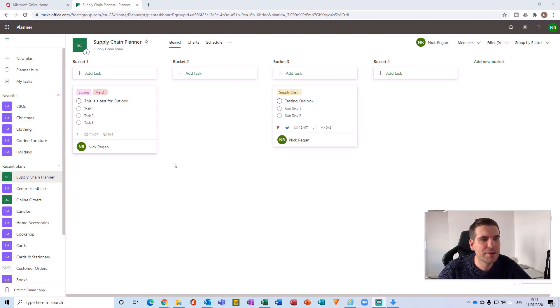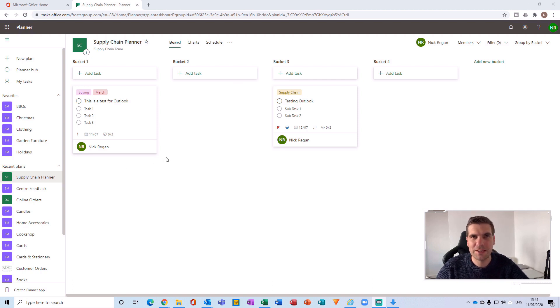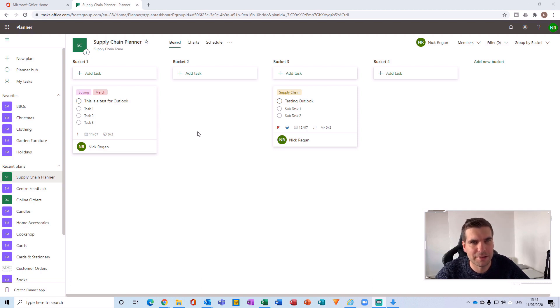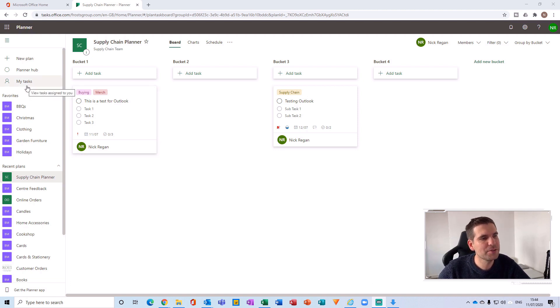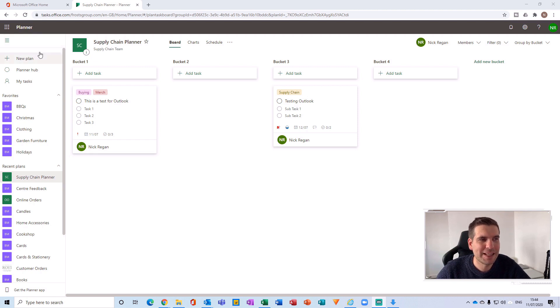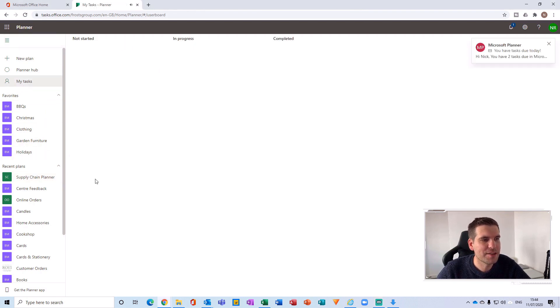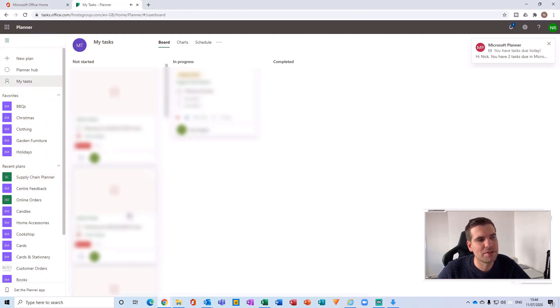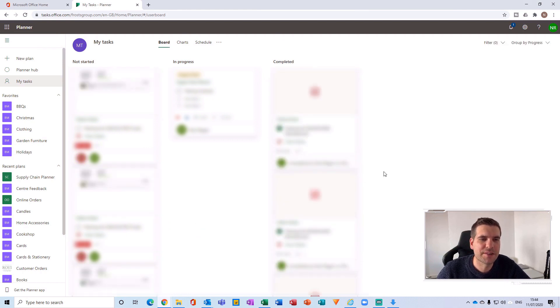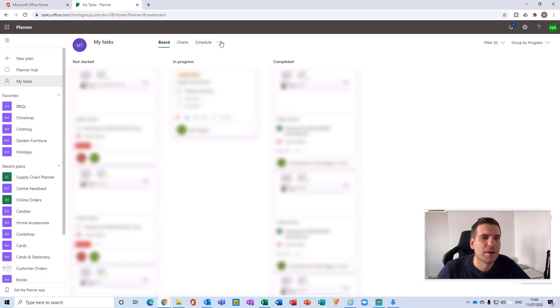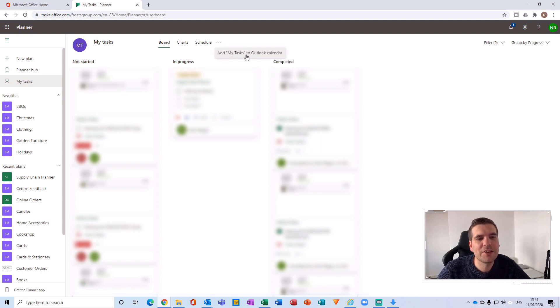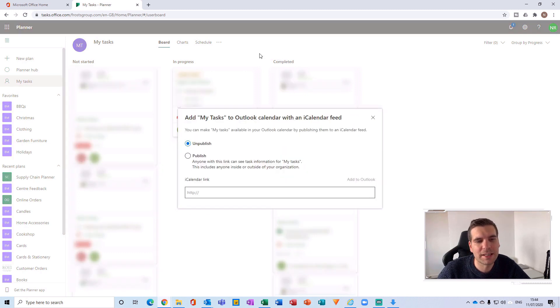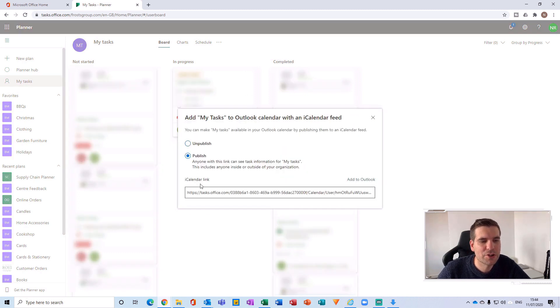Now, the other thing that you might be interested in doing is only integrating your tasks into calendar. And so to do that from this Planner application, go to the my tasks section over here on the left hand side. This is now loading up all of the tasks that I've been assigned. And what we can do is go to that more options at the top there, and the only option that I have here is to add my tasks to the Outlook calendar. If I give that a click, I can then publish.